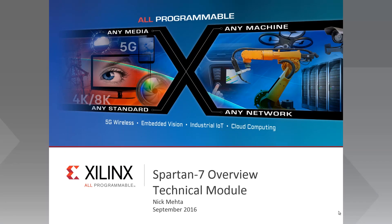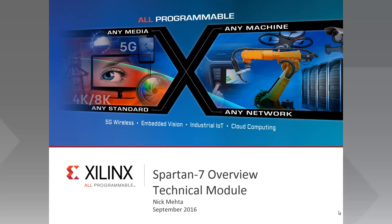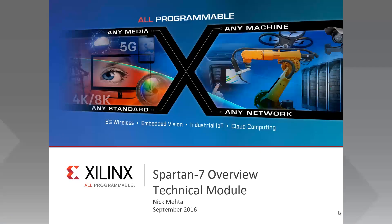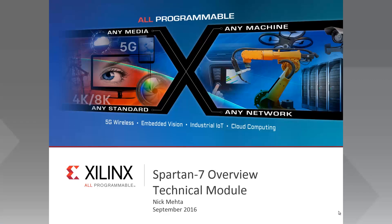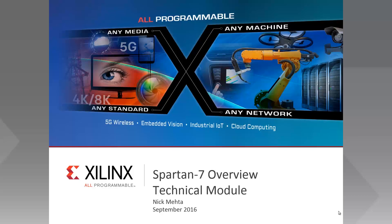Welcome to the Spartan 7 Overview Technical Module. My name is Nick Mehta, I'm a Senior Technical Marketing Manager. I'm going to take a quick look around the Spartan 7 architecture to familiarize you with the technical capabilities of the family. Okay, so let's get started.